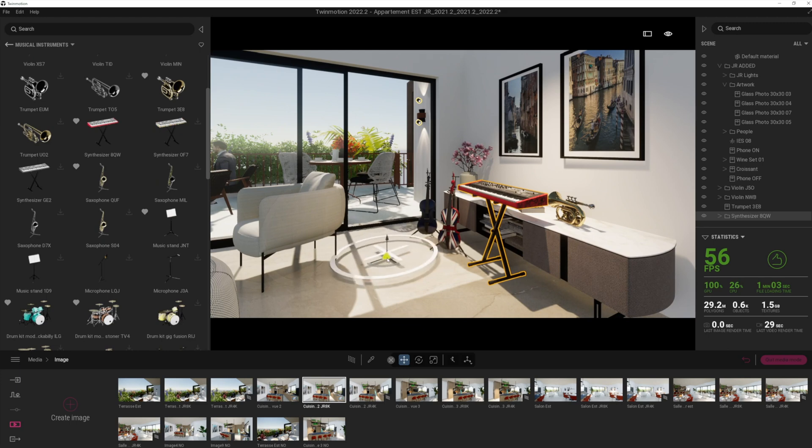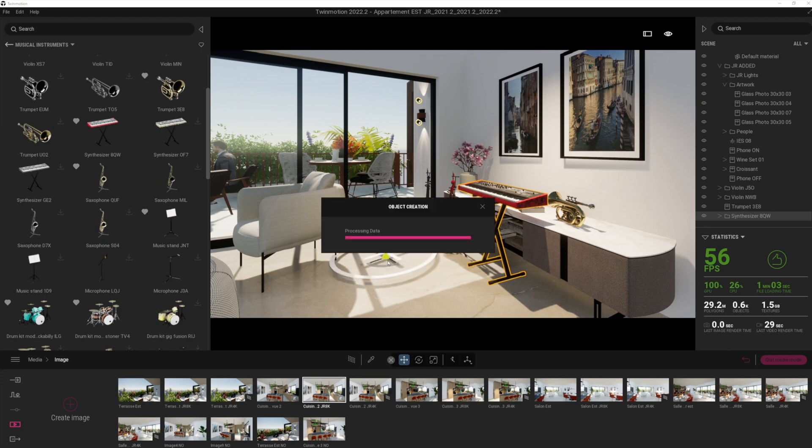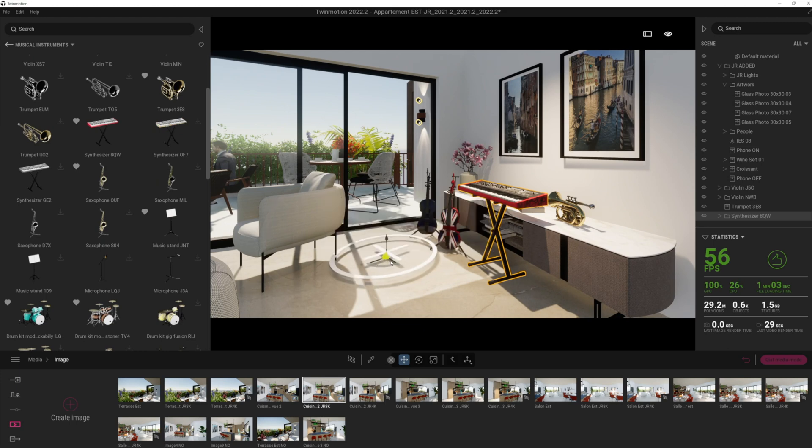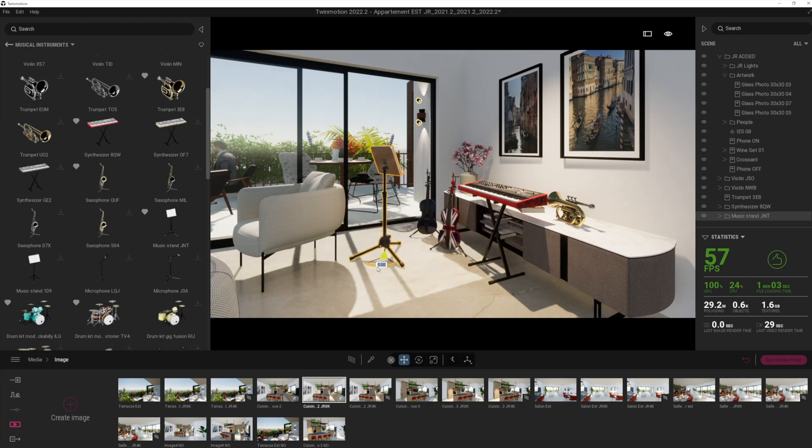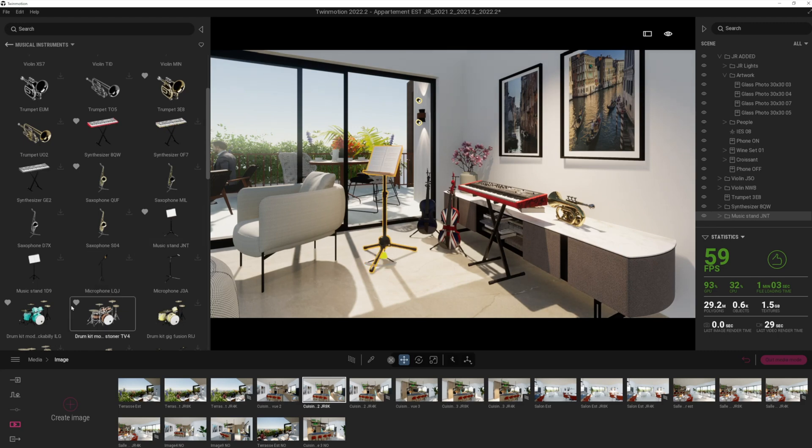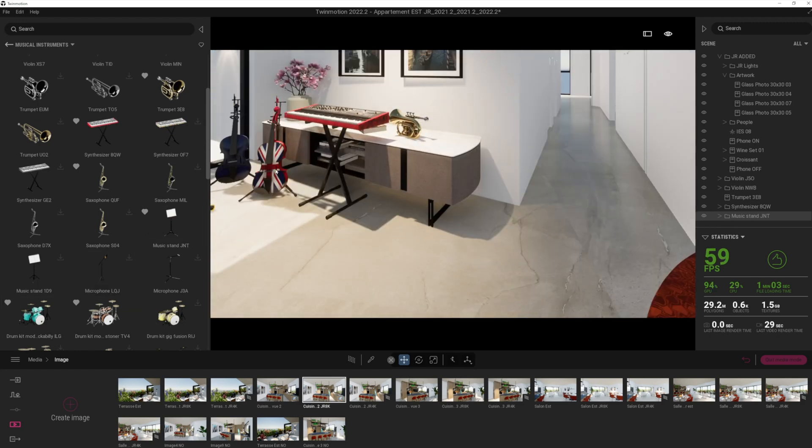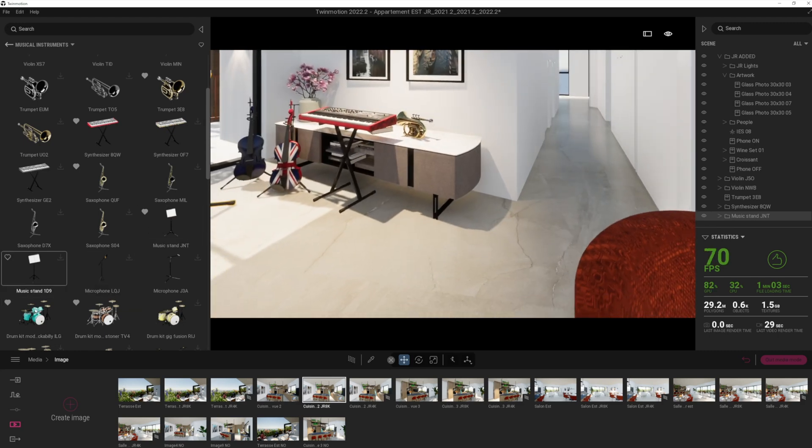Let's drag in that little stand here. So this is a very musical household, as you can see. And finally, have we got space for some drums? Maybe we'll just drag some drums in there.